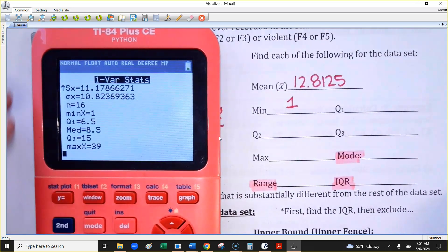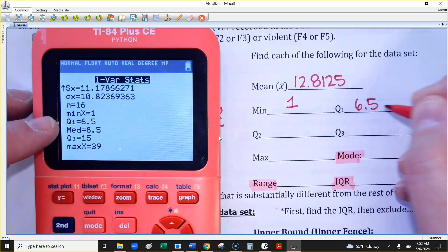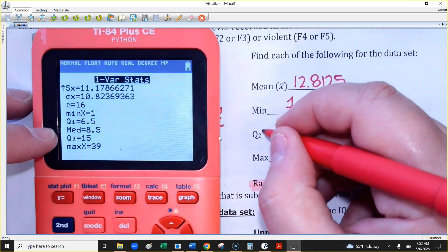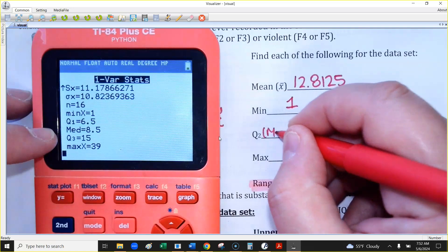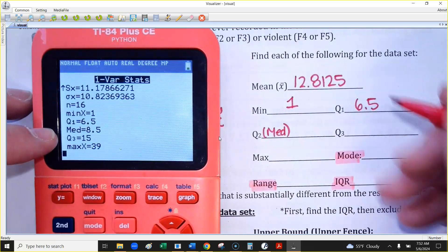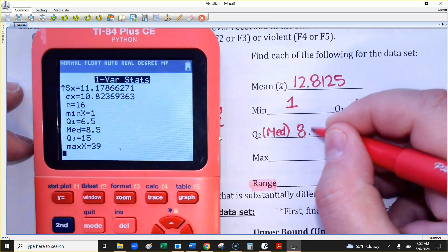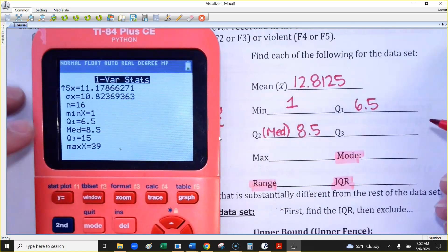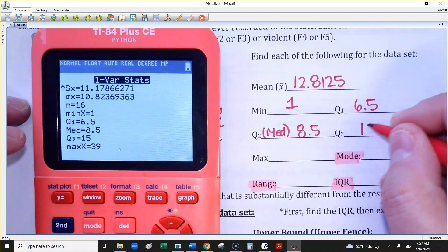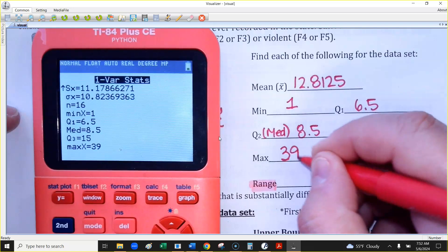The first quartile is 6.5. The median — which is the same as the second quartile — is 8.5. The third quartile is 15. And the maximum is 39.